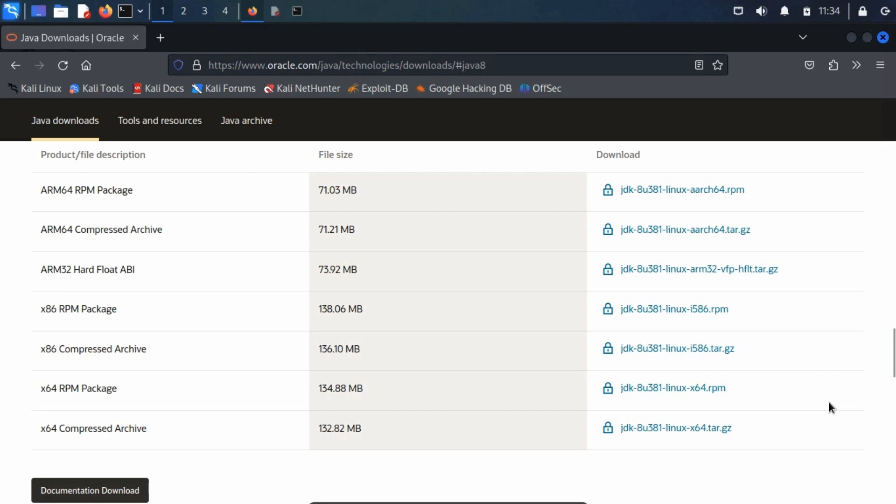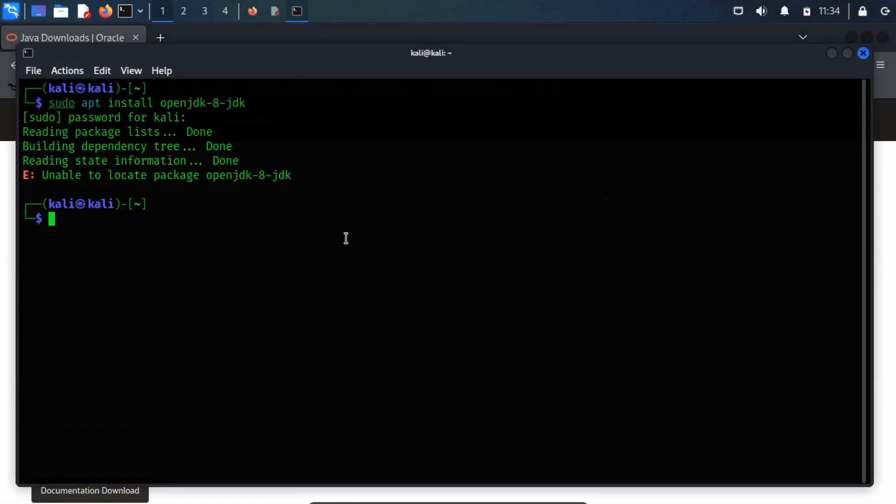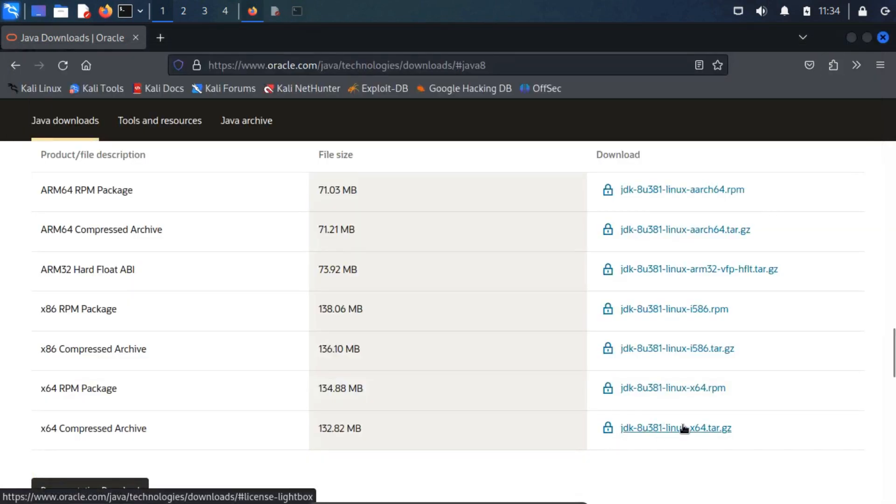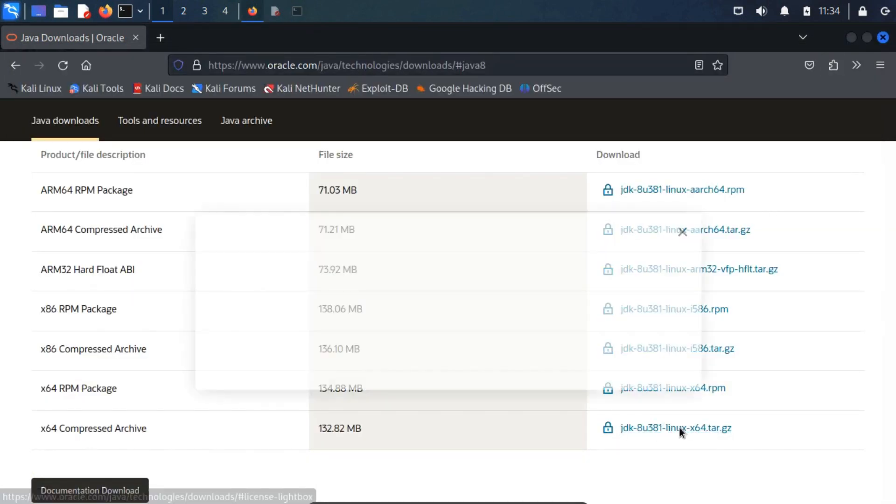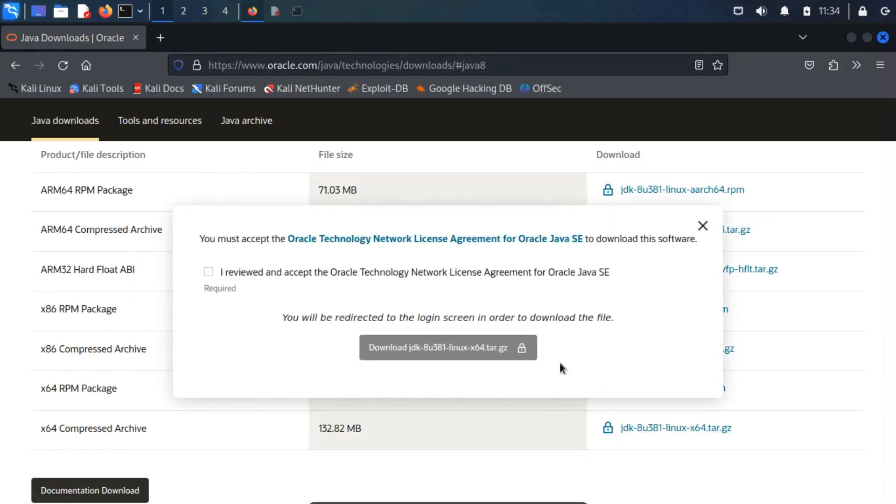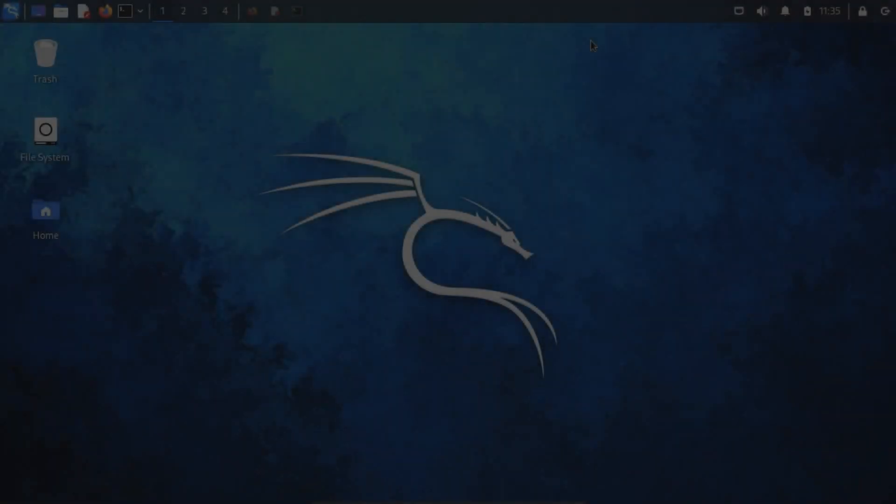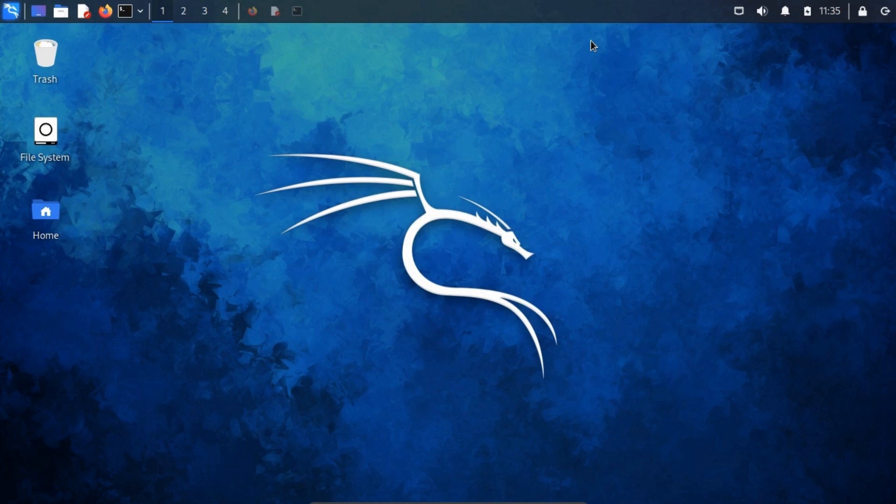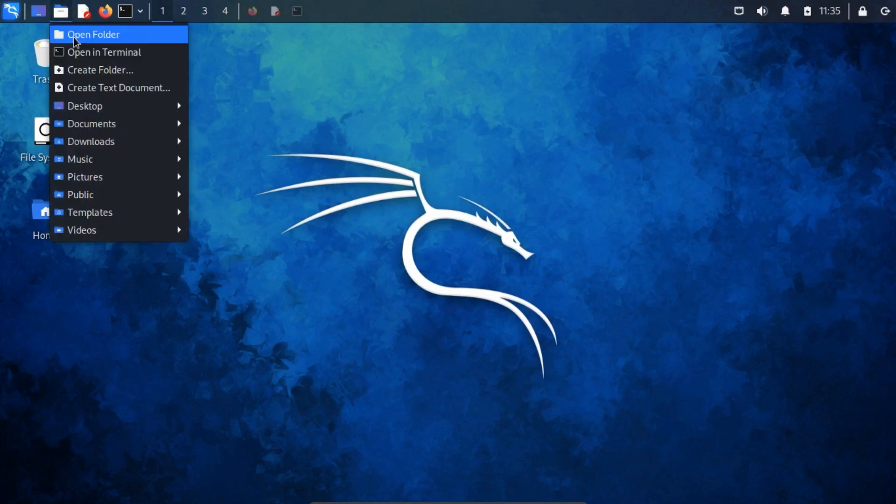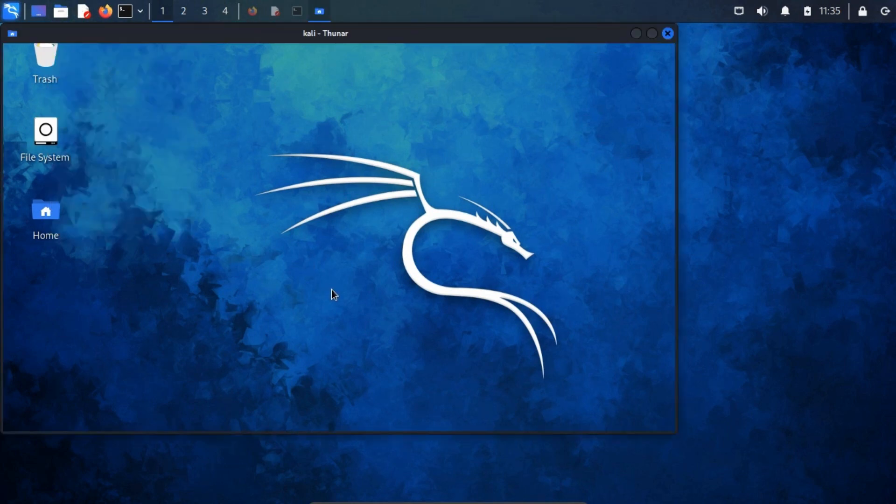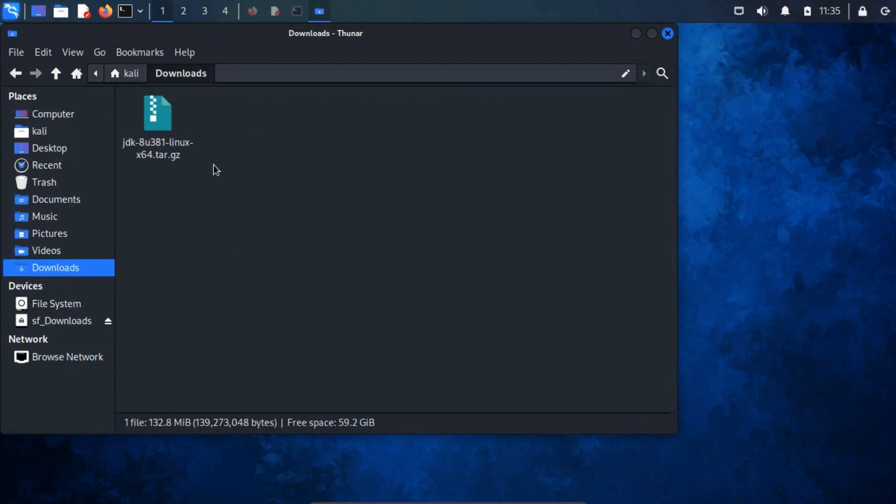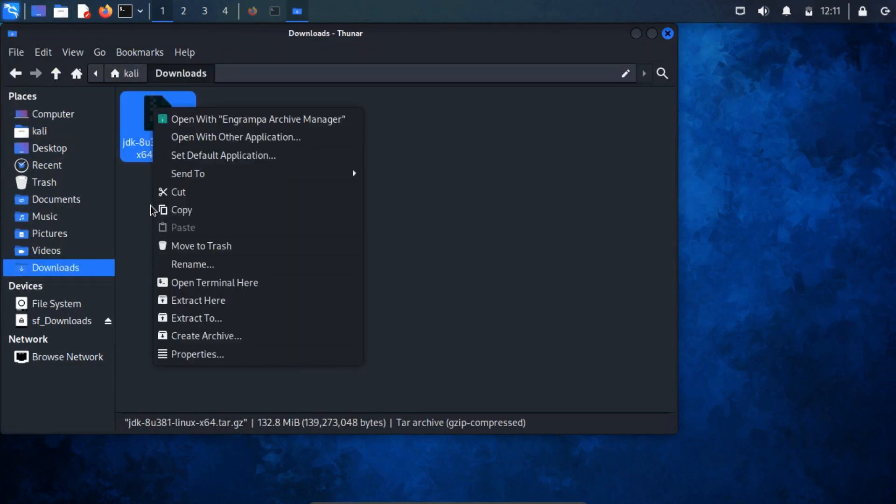We'll specifically target the Linux version for installation. To determine your system's architecture, execute the command uname -a in your terminal. Upon checking the result, I discovered that my system employs the x86-64 architecture. Consequently, I will download the x64 archive file. After completing the download, the next step is to prepare for the installation of JDK8. Navigate to the directory where the download is located. Once there, extract the downloaded file.